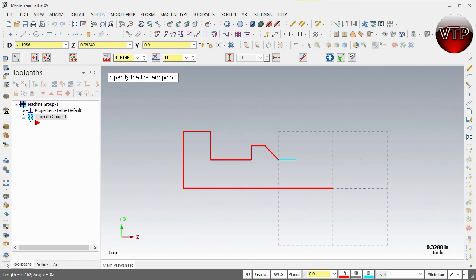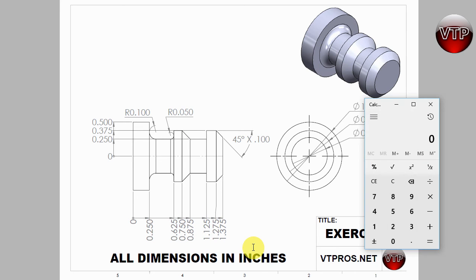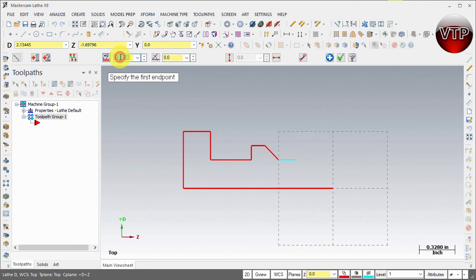For the next point, let me go back to my drawing to make sure I'm doing this correctly. From here to here is 1.125 minus 0.875 — always make sure you do your calculations. 1.125 minus 0.875 is a quarter of an inch, so 0.25. Enter.